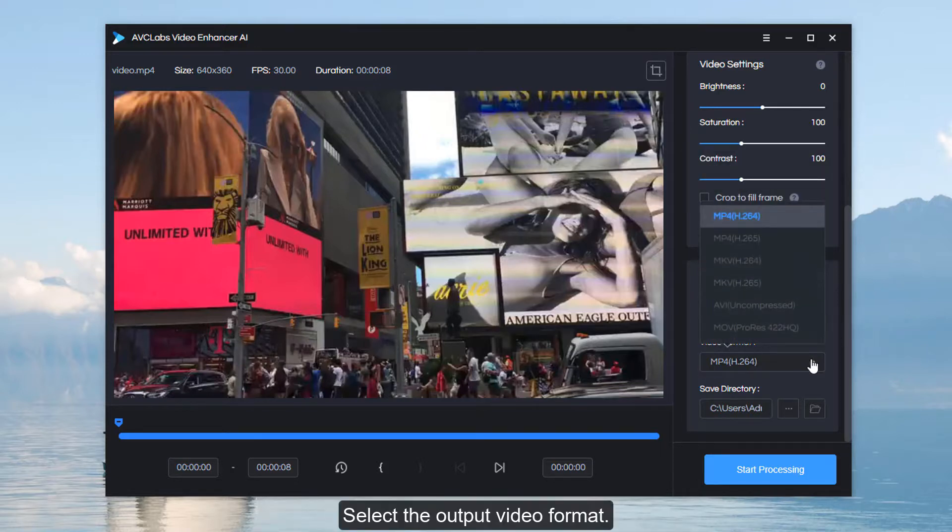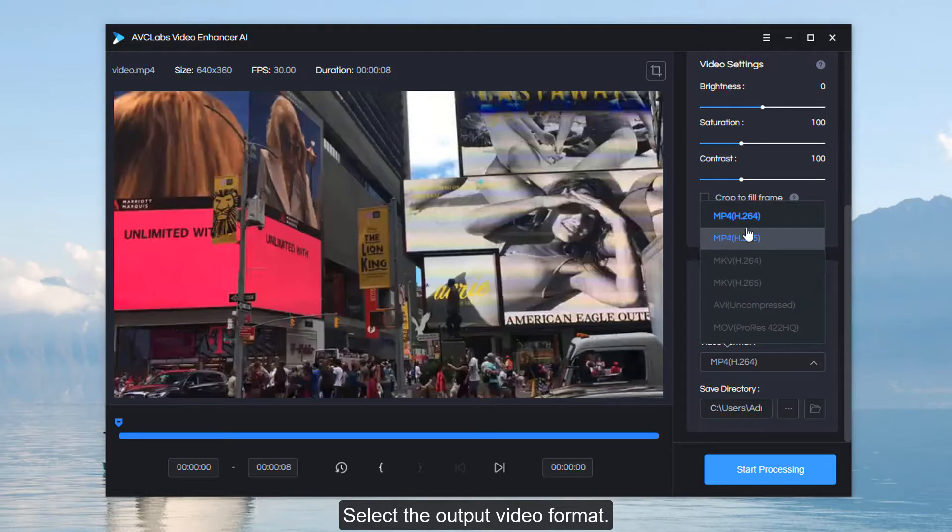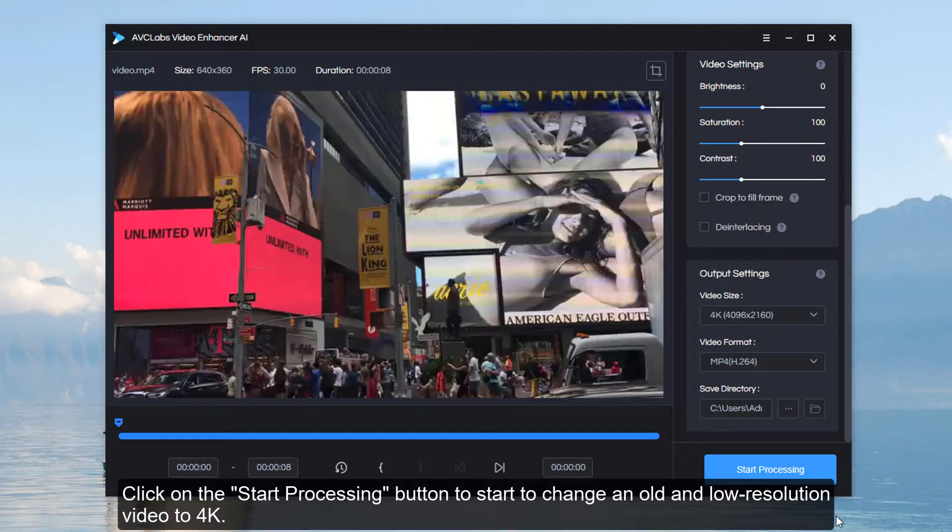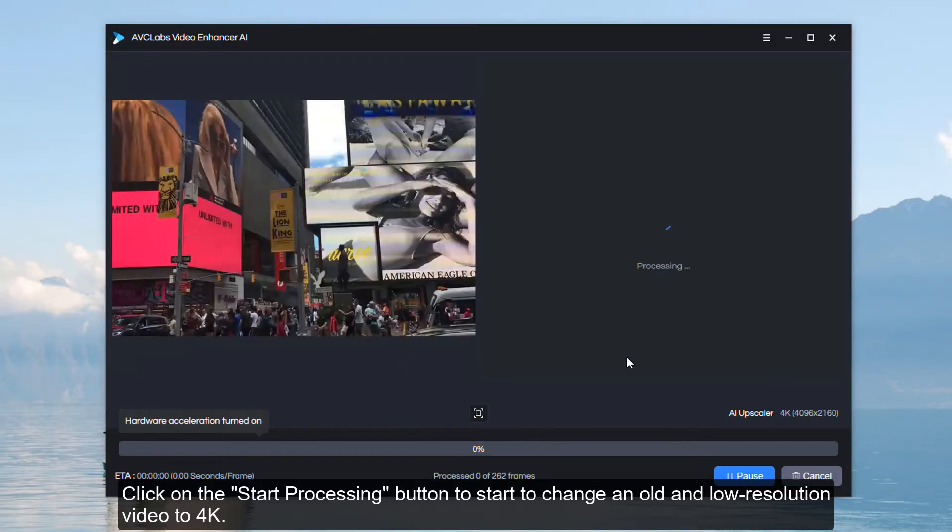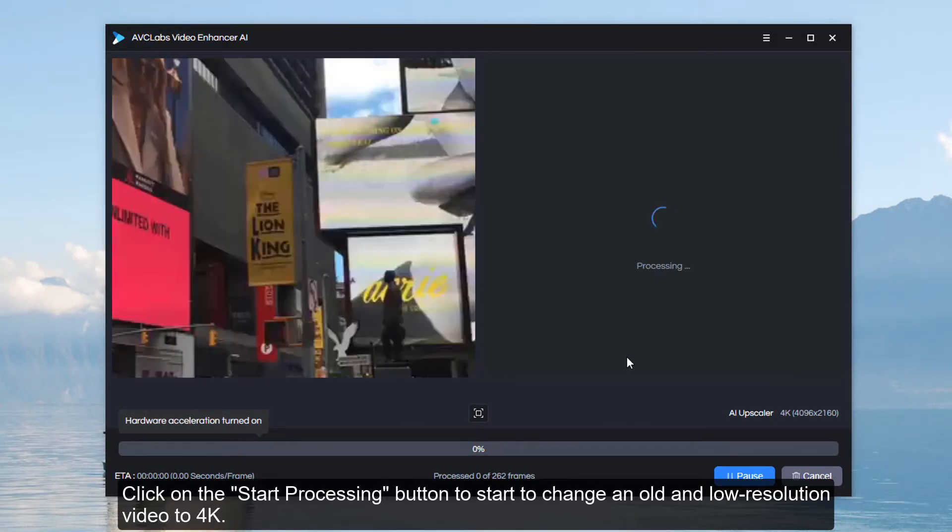Select the output video format. Click on the start processing button to start changing an old, low-resolution video to 4K.